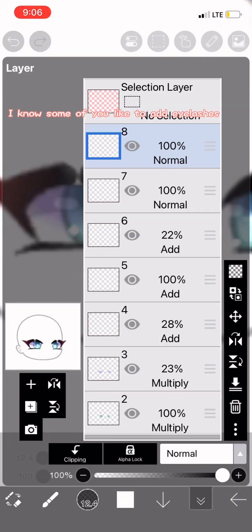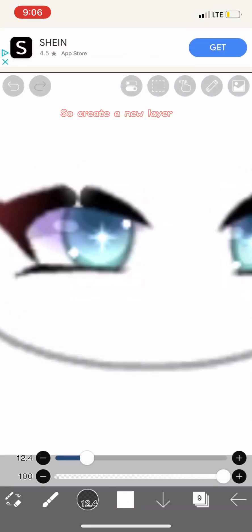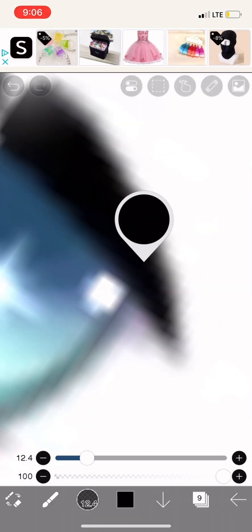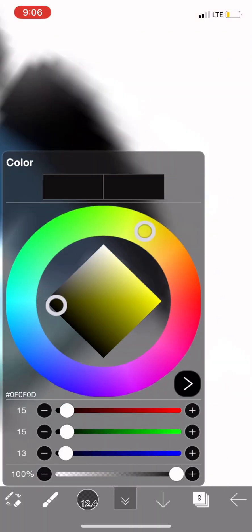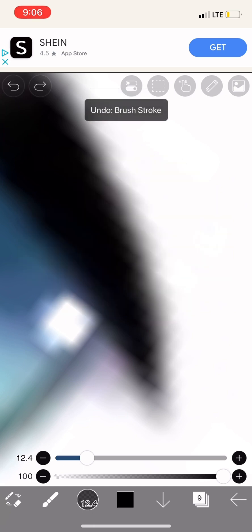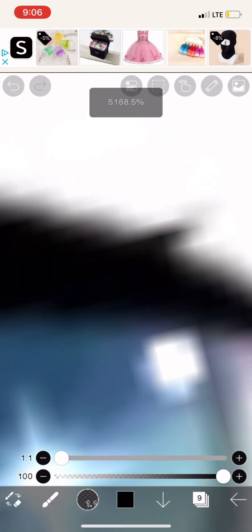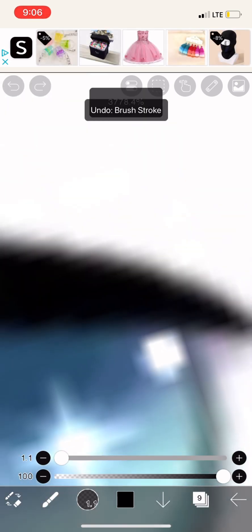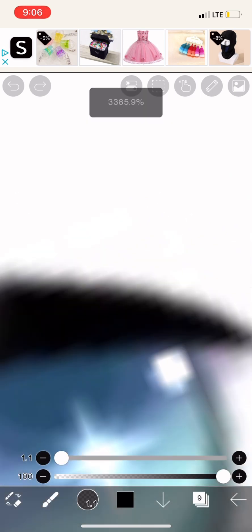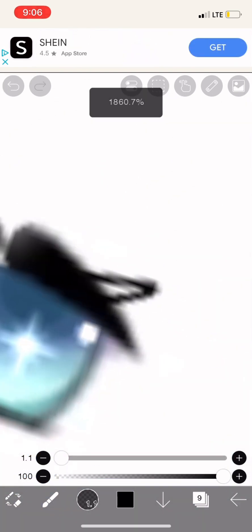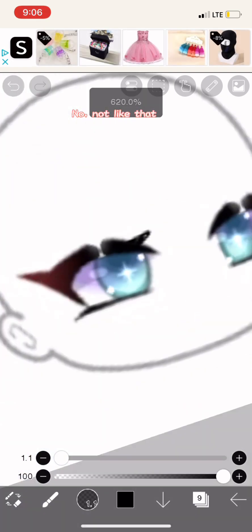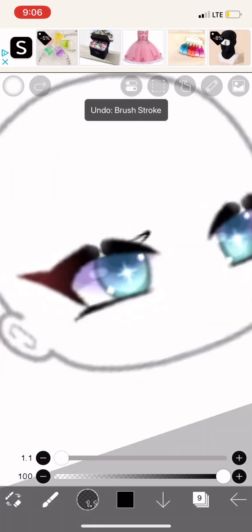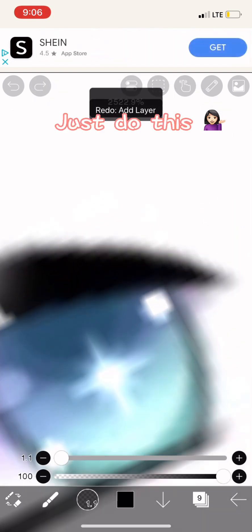I know some of you like to add eyelashes, so create a new layer. Do not do the eyelashes like this. No, not like that. Just do this.